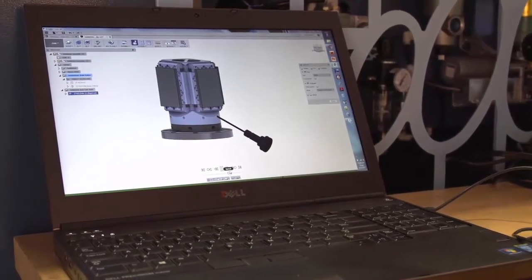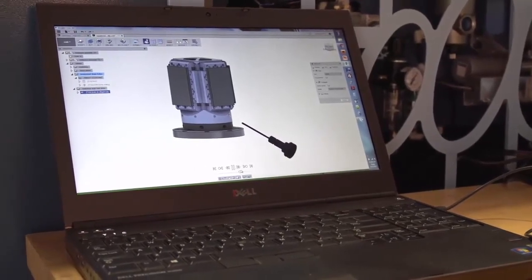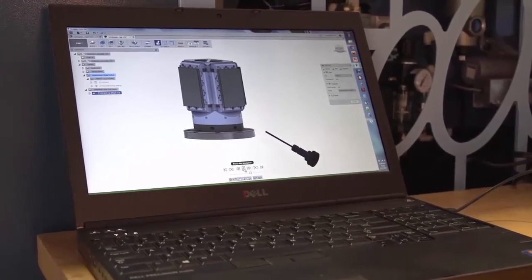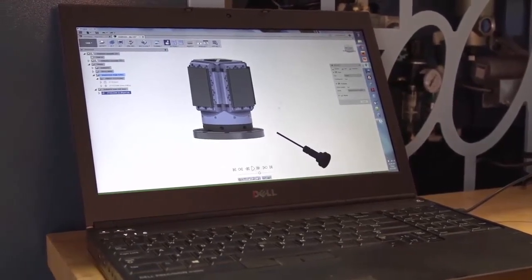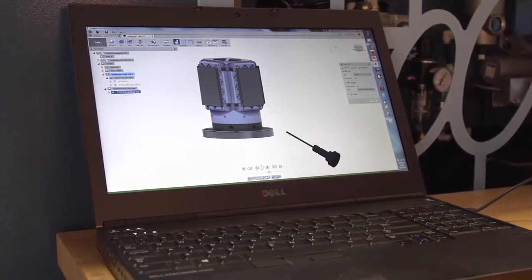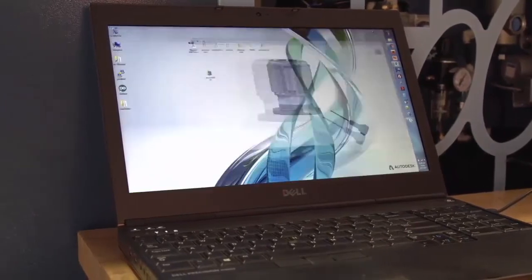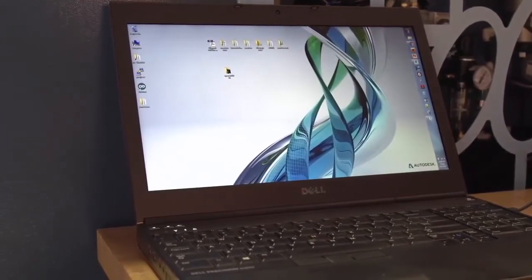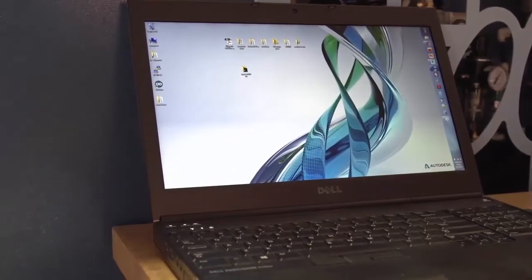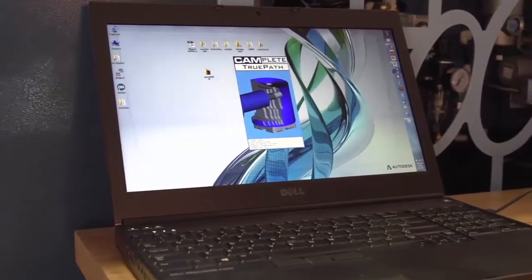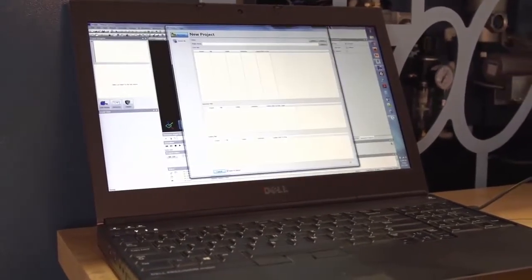Which doesn't look like such a big deal when you're looking at it in Fusion. However, if we post this out to Camplete, we'll see that the machine simulation of it gets pretty hairy.